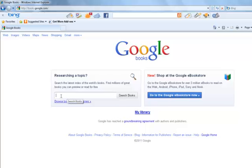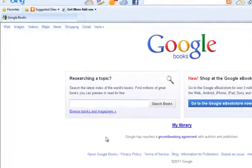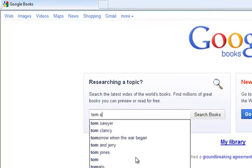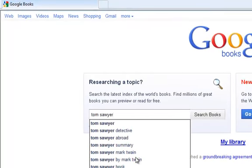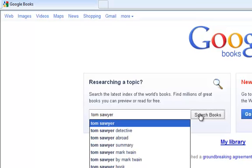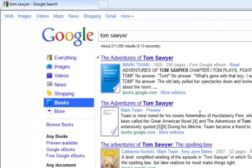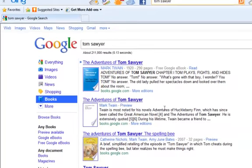I would like to research a topic and see if I can find a copy of Tom Sawyer that I can read. So I'm going to search for this book. This book apparently was published in 1920, and it is a free Google eBook. The first entry seems to be what I was looking for.